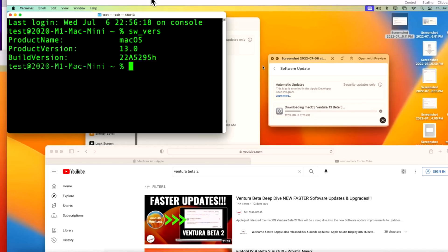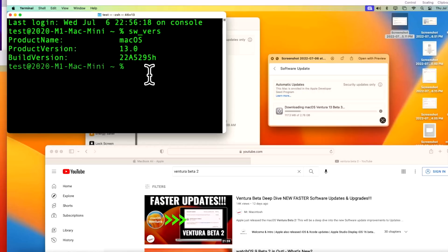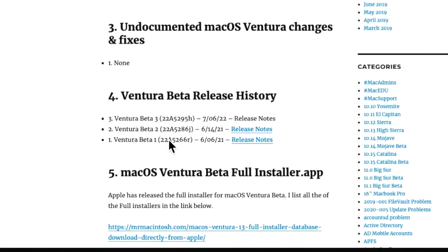Once you get to macOS Ventura Beta 3, the build version has changed to 22A5295H. And I always go over the build version because Apple doesn't really show you which beta version that you're on. When you go to About This Mac, it only just says macOS Ventura Beta. It doesn't say which beta 1, 2, 3, 4, 5, 6. So you have to look at the build version to know that, hey, I'm on beta 2 or on beta 1. And if you're still unsure, you can actually go to my website and I'll show you the link of all the different installers here.